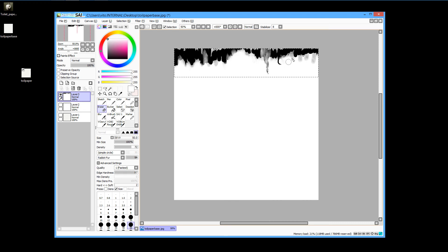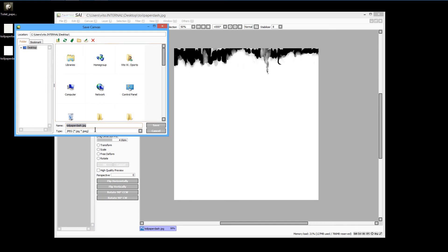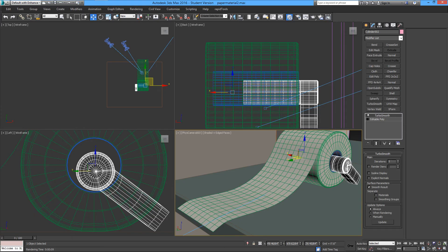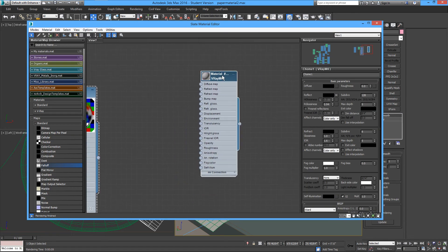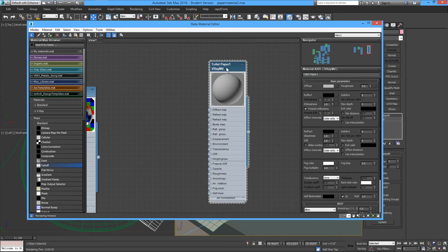I'm erasing some areas and making gray in some places, then we'll save the image as a JPEG. Once it's saved with a name, we can then add it to our material.